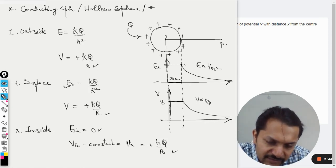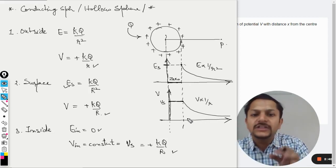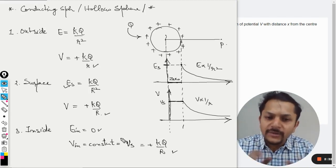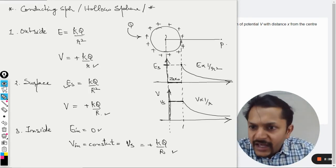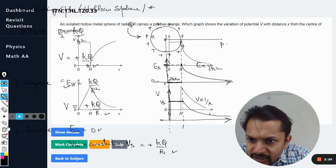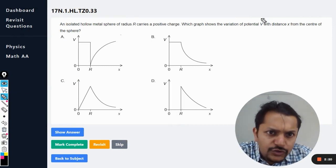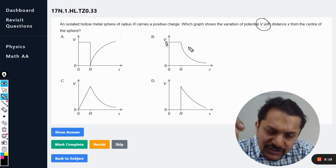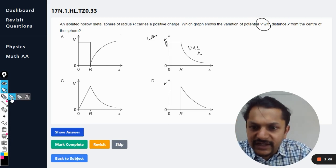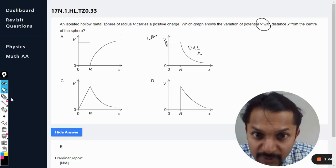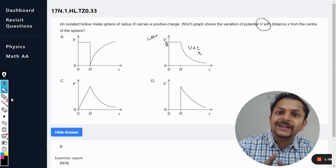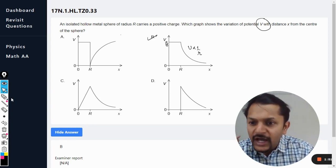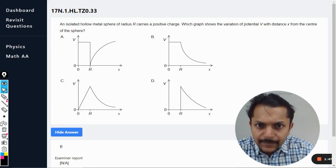The variation outside is V proportional to 1/r. This is how the graph looks for the hollow conducting sphere. Returning to the question, the potential should be constant inside and then decrease as 1/r outside. Our answer is clearly B, and the mark scheme confirms it is B.